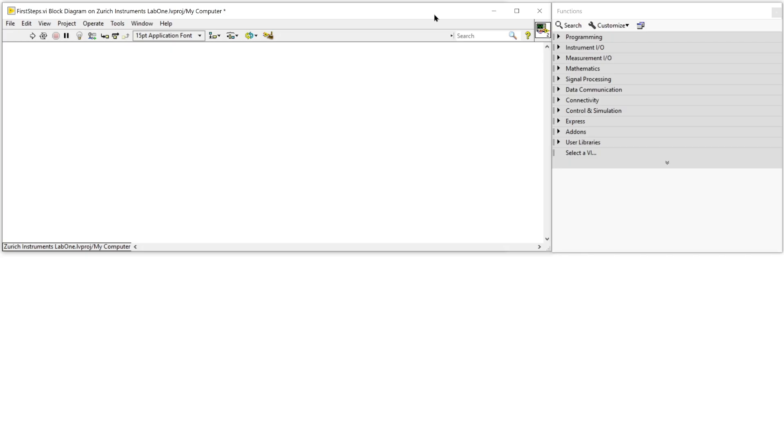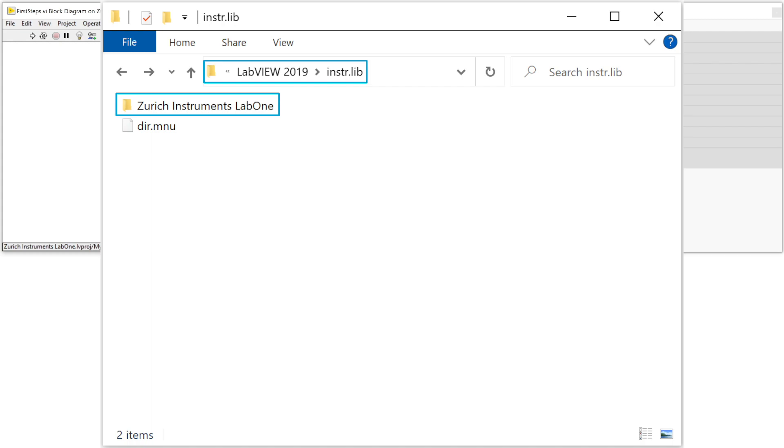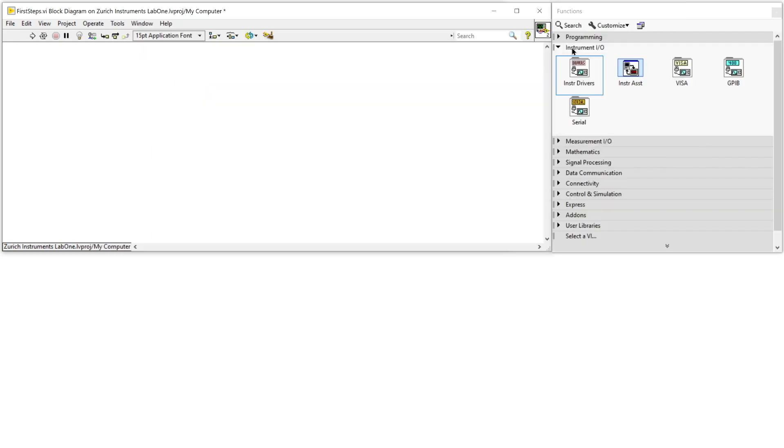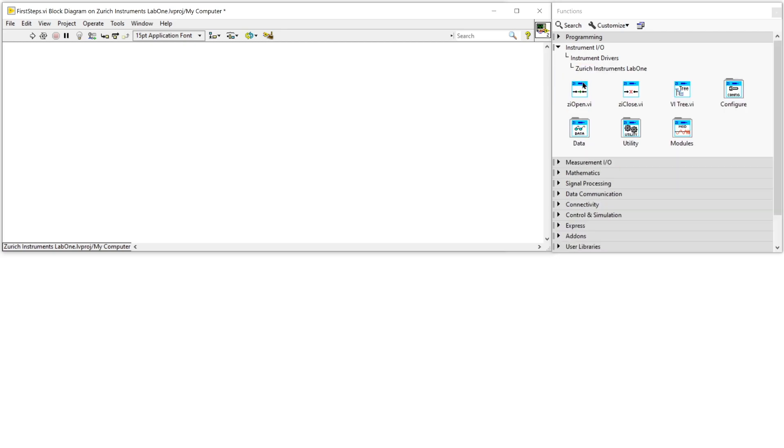Now we open LabVIEW. Earlier I downloaded the Zurich Instruments LabVIEW driver and copied it into instru.lib. As a result you find it in the Instruments Drivers folder in the function palette.